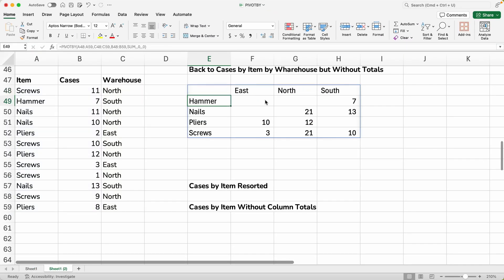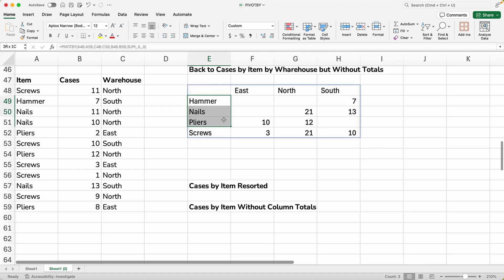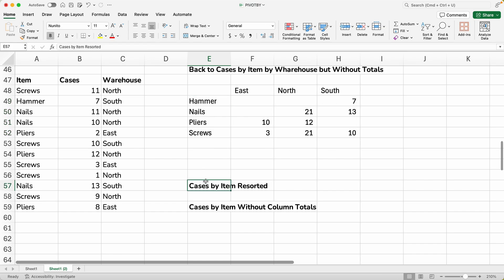And now we have, I'd say a bit of a cleaner pivot, right? So we still have the locations. You still have the items, but you don't have the totals on here. So that's what you want. That's how to do that.